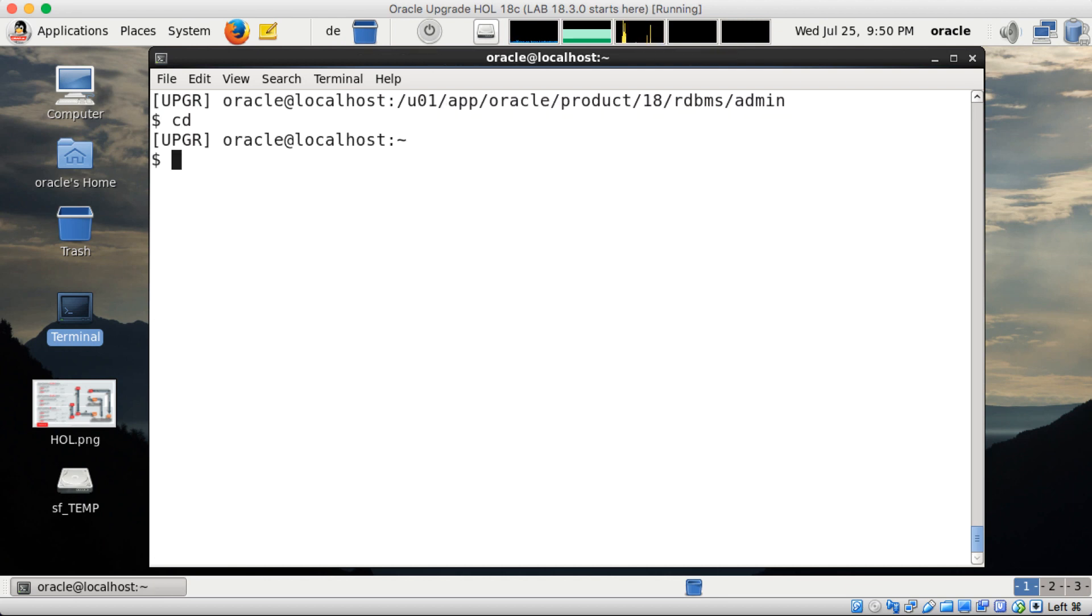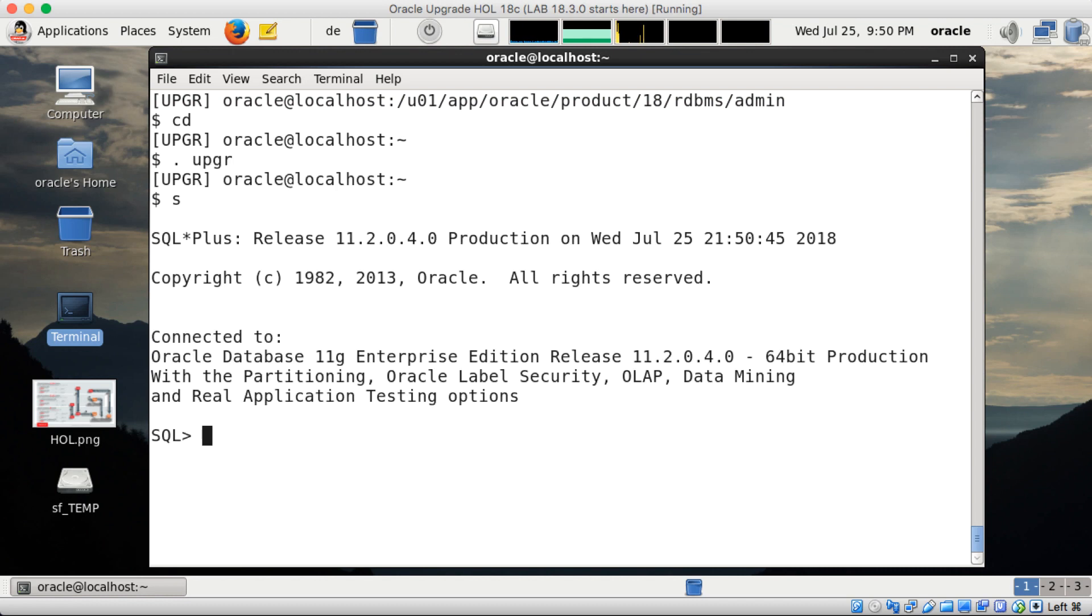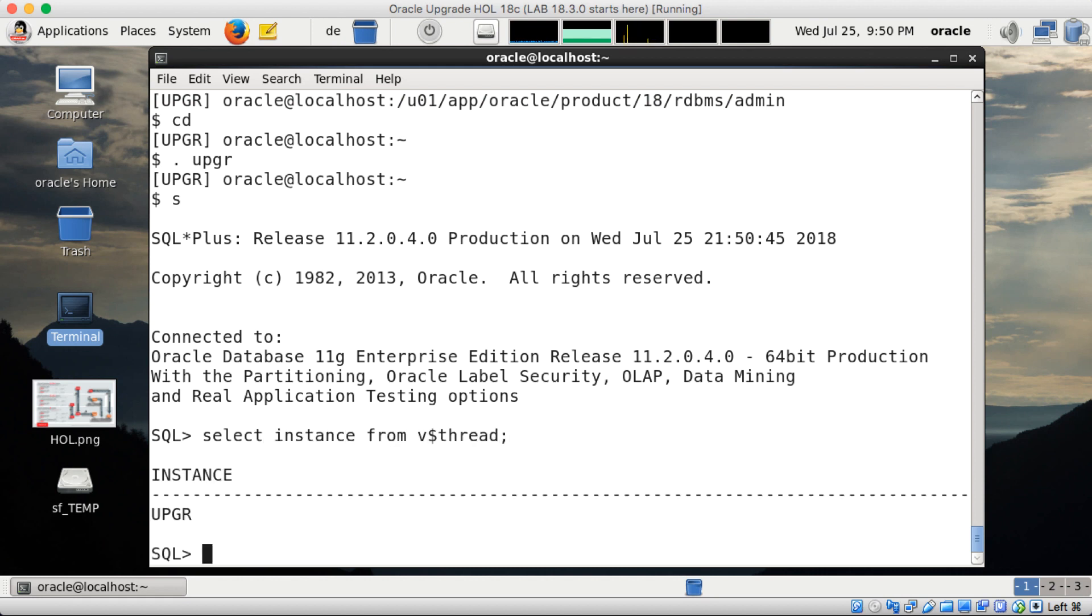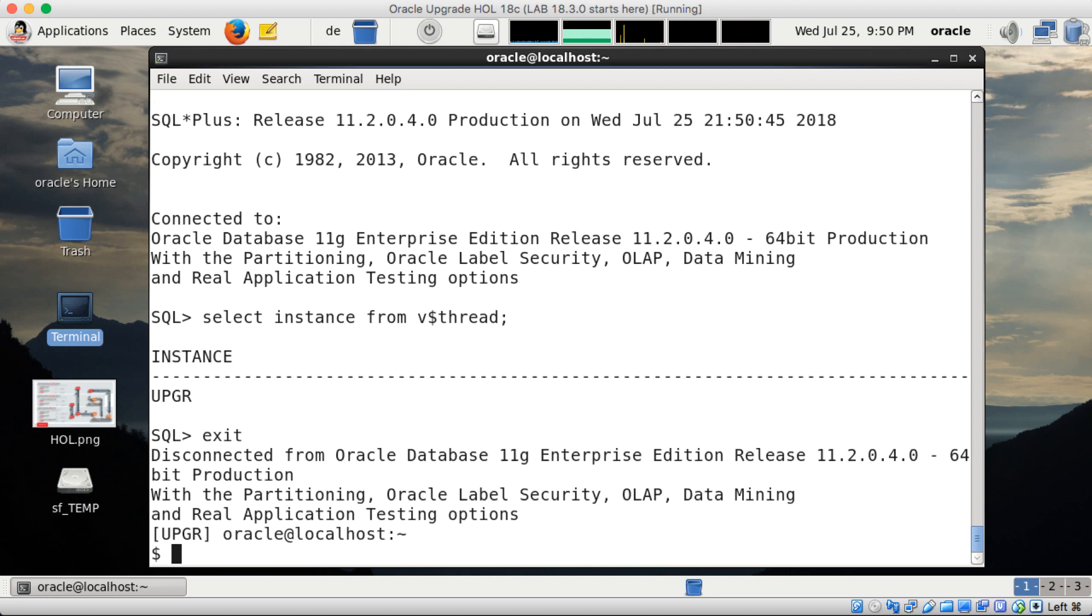And now I would like to execute the pre-upgrade jar against my 11.2 database. So I have an 11.2.4 database here called upgr. You see it, double check, select instance from v$thread, upgr, all fine.